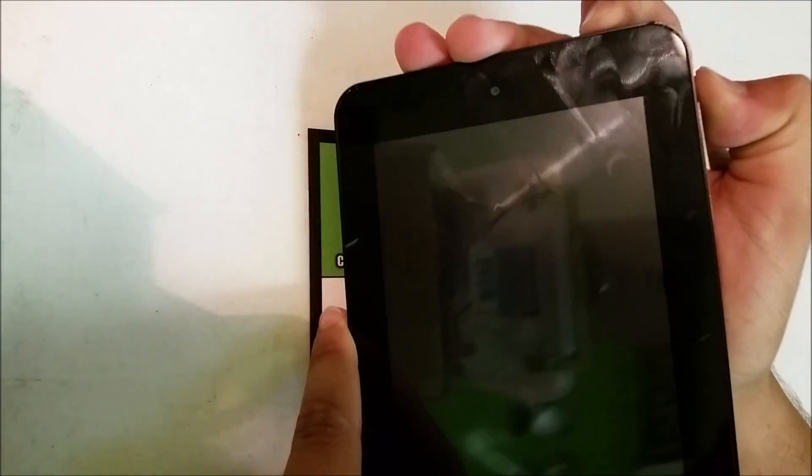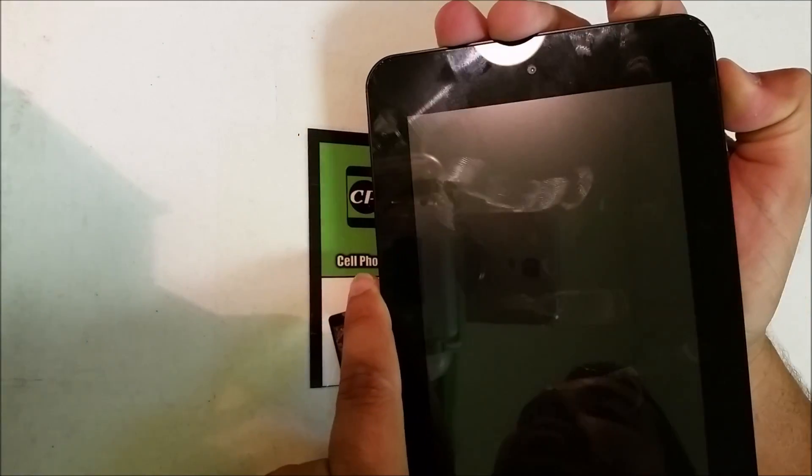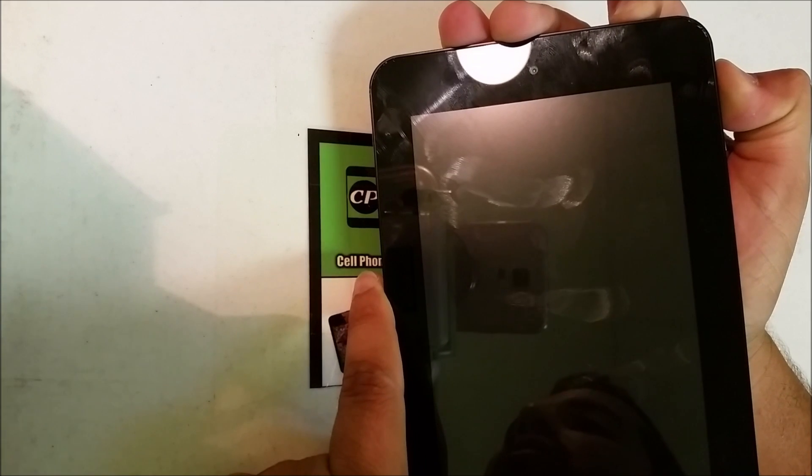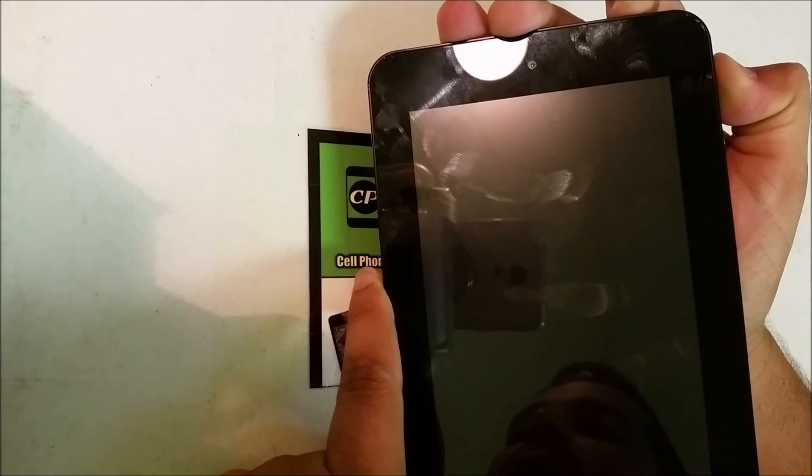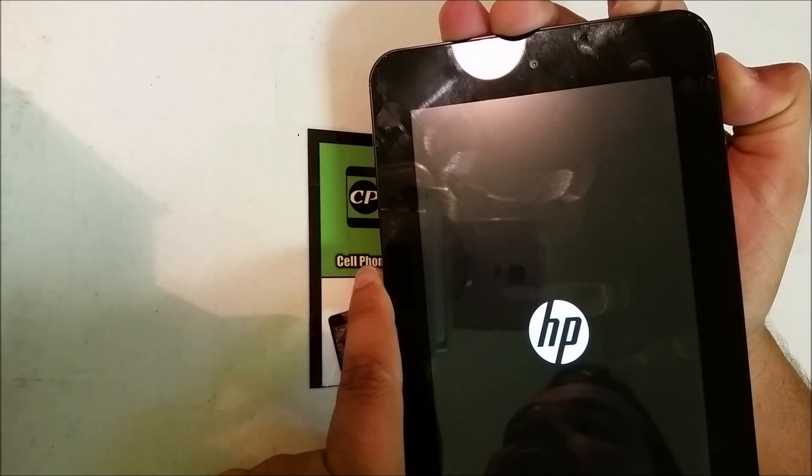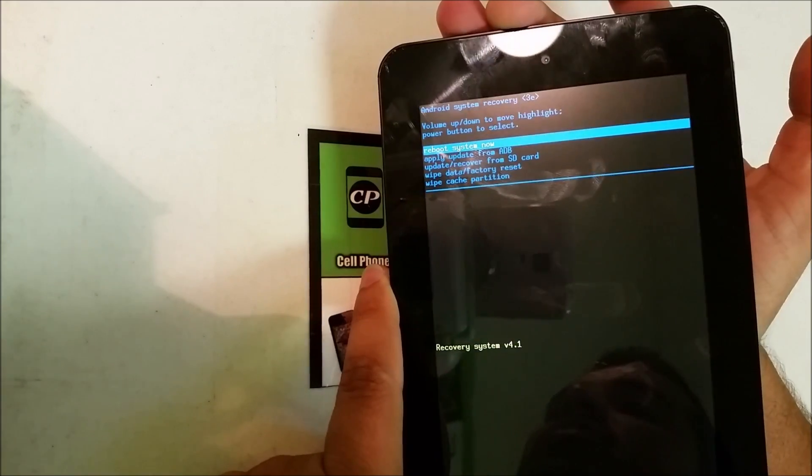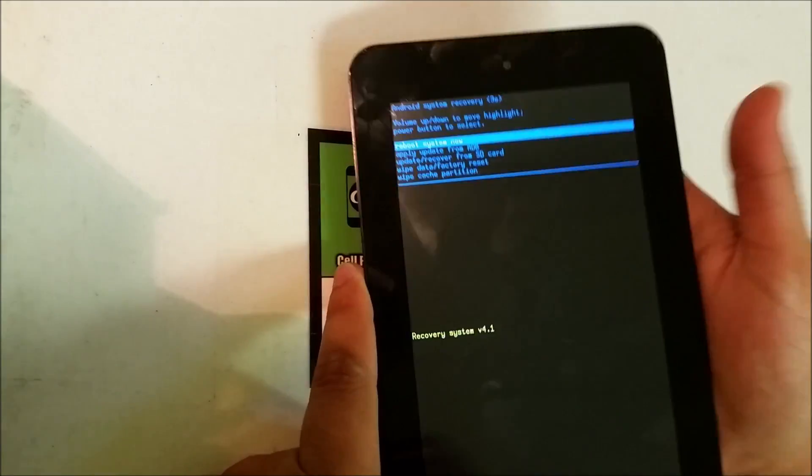You're gonna keep holding them until the recovery screen comes up. Once you see this, you could let go of both.